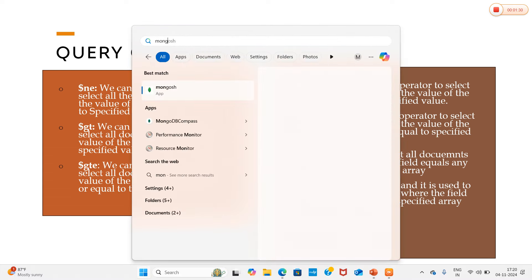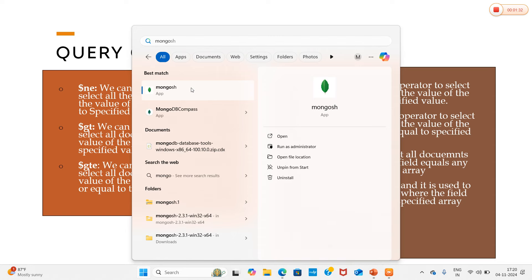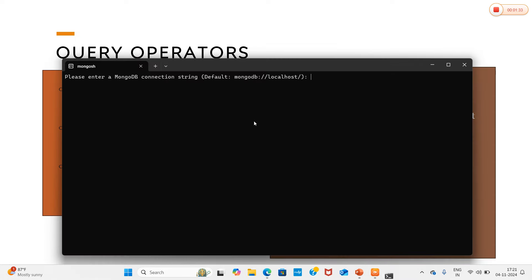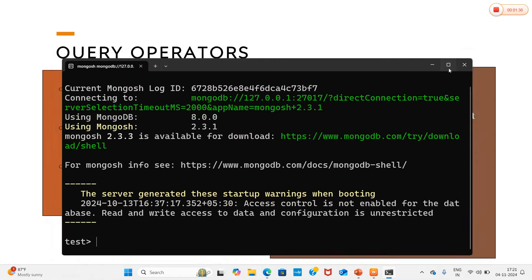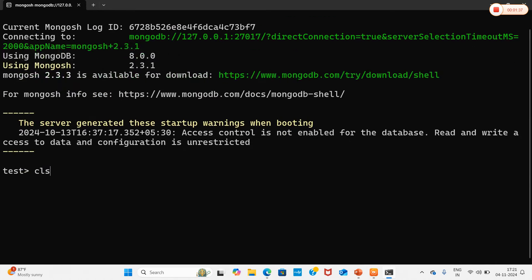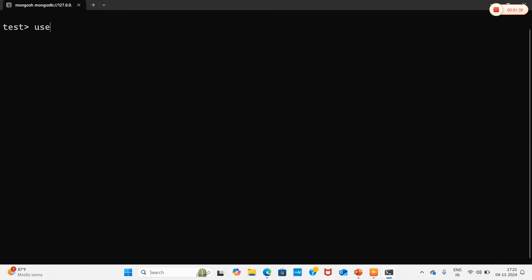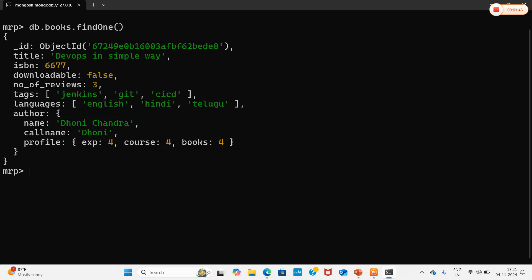I'll quickly open my Mongo shell. I already have the data added. I'm going to press Enter to connect to localhost, then navigate to my database. Now I'll run db.books.findOne() to find one record. Now I'm going to use the first operator, which is $ne — not equal to.